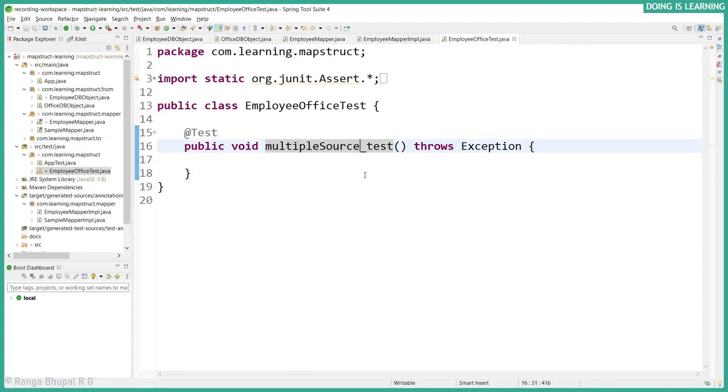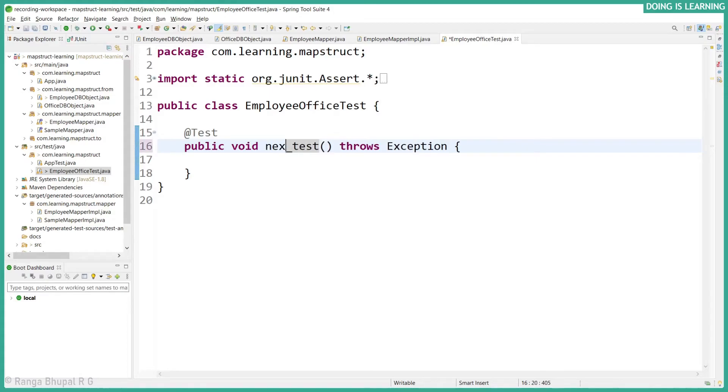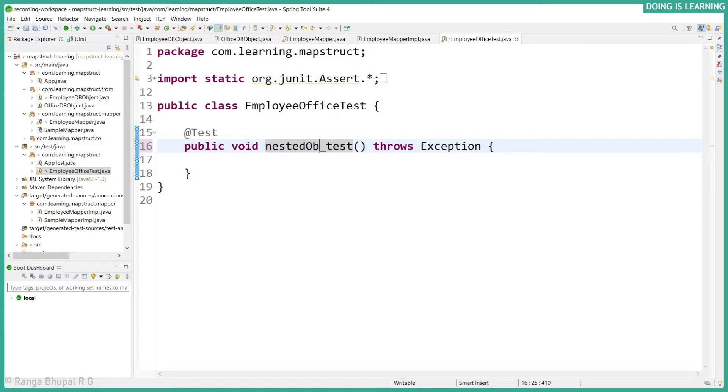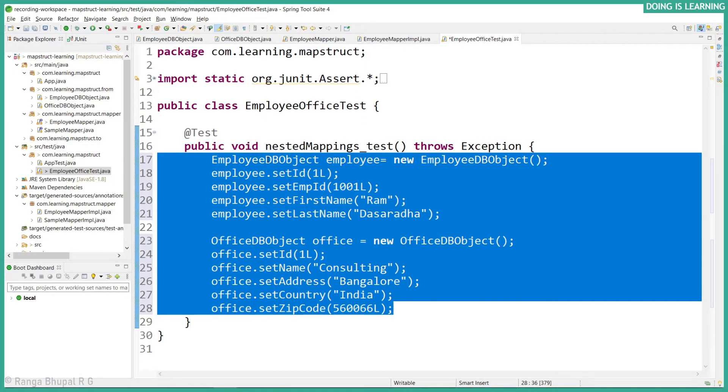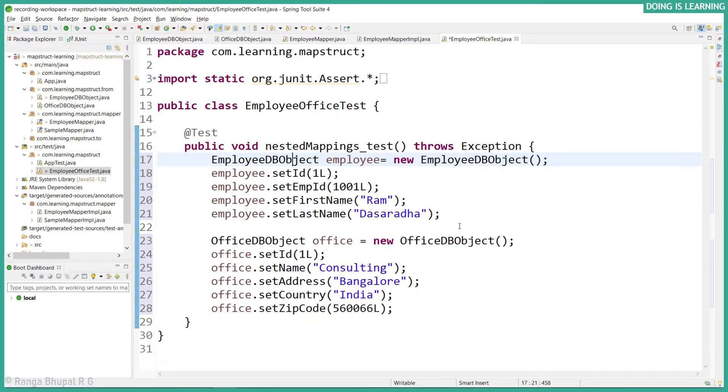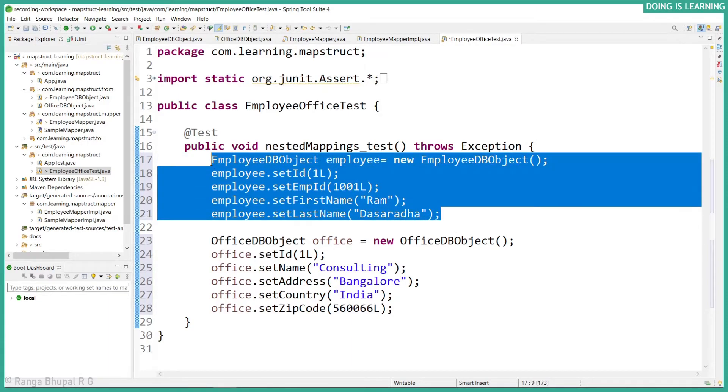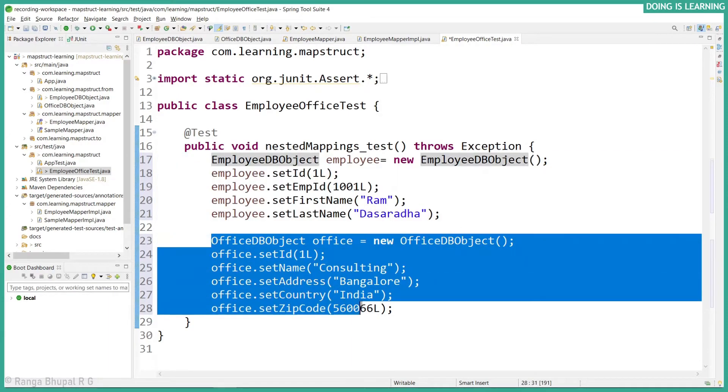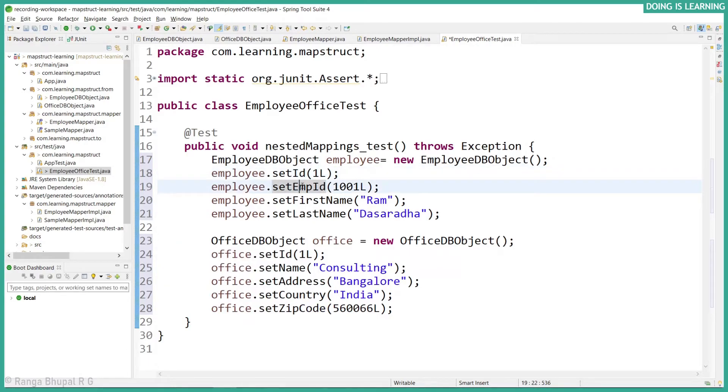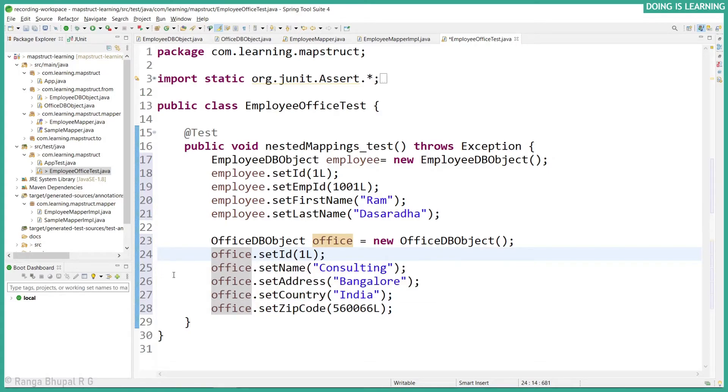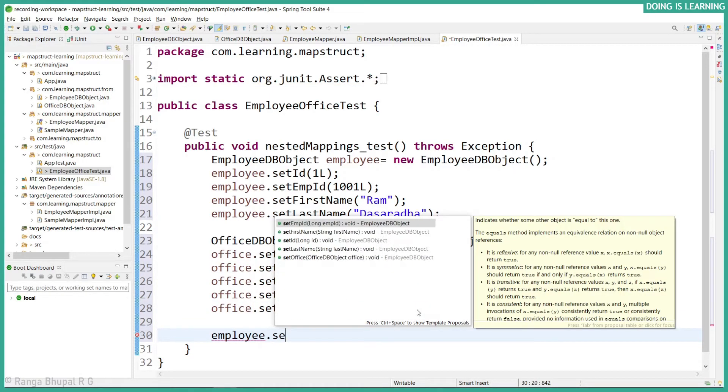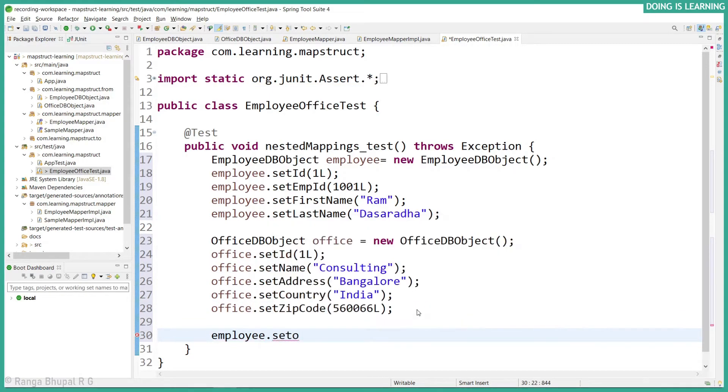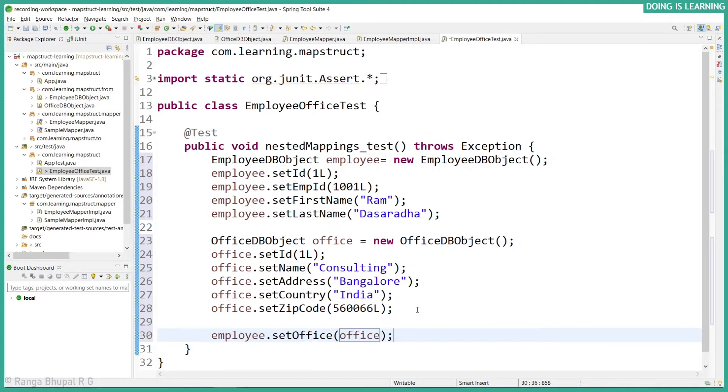Here, let's - this is copy paste error. I have created two objects. One is employee object and one is office object. So employee object has the ID, employee ID, first name, and last name. And whereas office object has ID, name, address, along with zip code. So let's set the employee set office as office object. So now the data is ready.